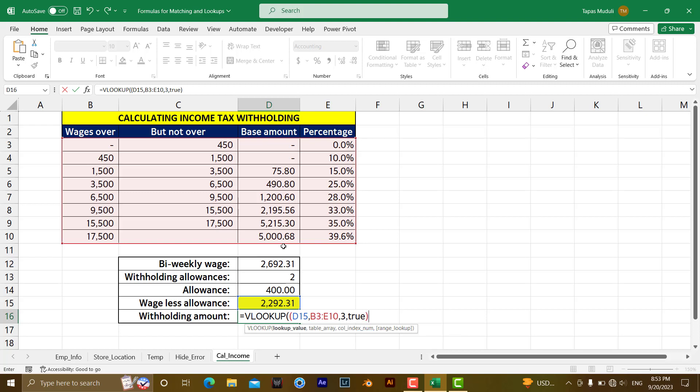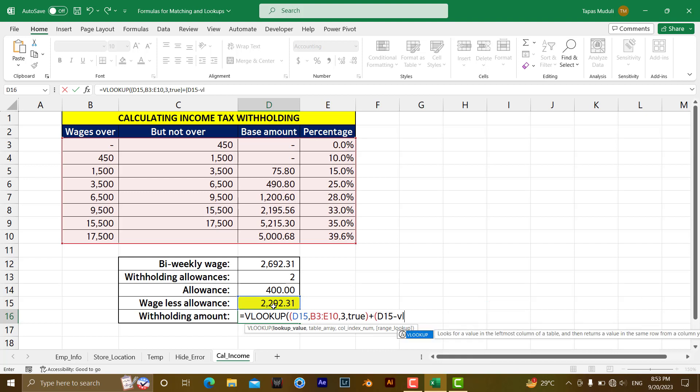Then plus. So definitely if you understand this one, this is looking for 2292, which is exactly coming between 1500 and 3500, and it will extract exactly 75.80. Then plus, what you are going to do over here: start the bracket, D5, D15 minus VLOOKUP again.